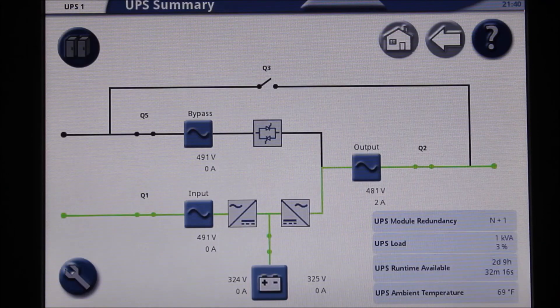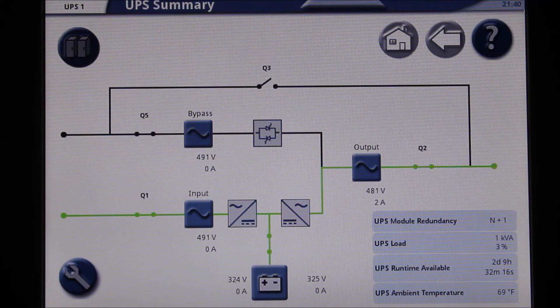Should you have any further questions on the display settings, do not hesitate to contact us here at Schneider Electric. Thank you.